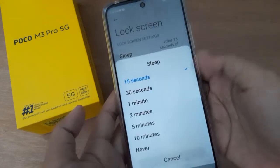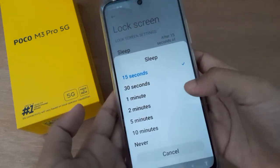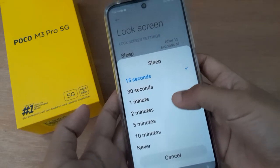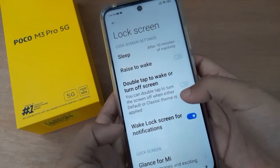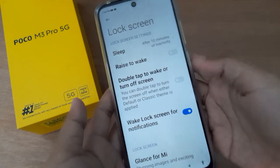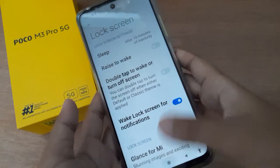You can select any option — seconds, minutes, or you can also set it to Never.